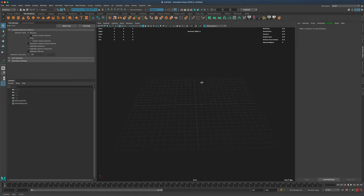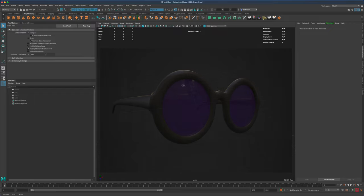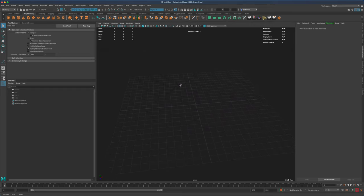In this video let's create sunglasses. We'll create them in Maya and then bring them into Substance Painter to see what it takes to create transparent glass in Substance Painter. Let's start from the beginning.